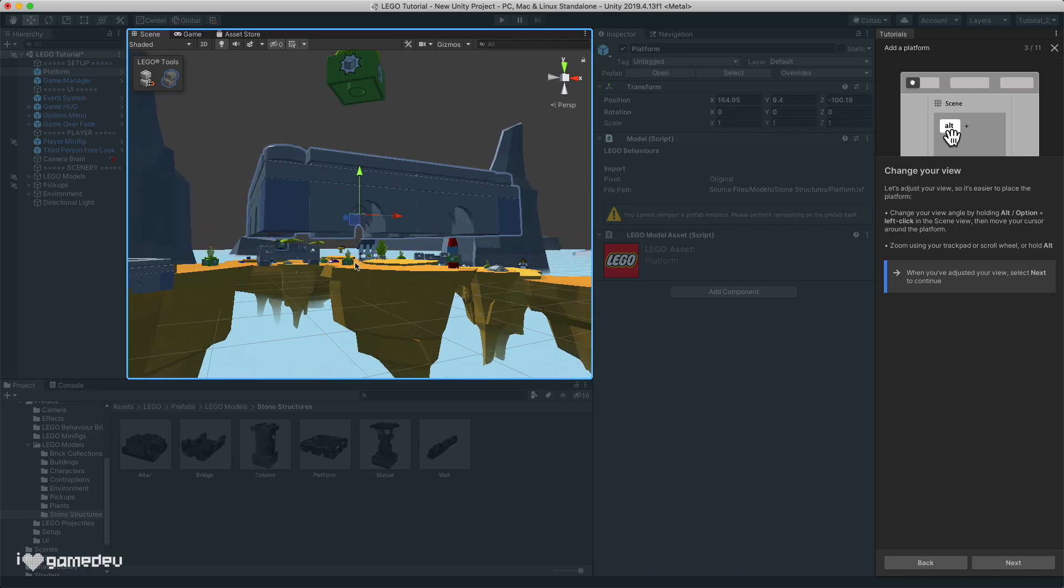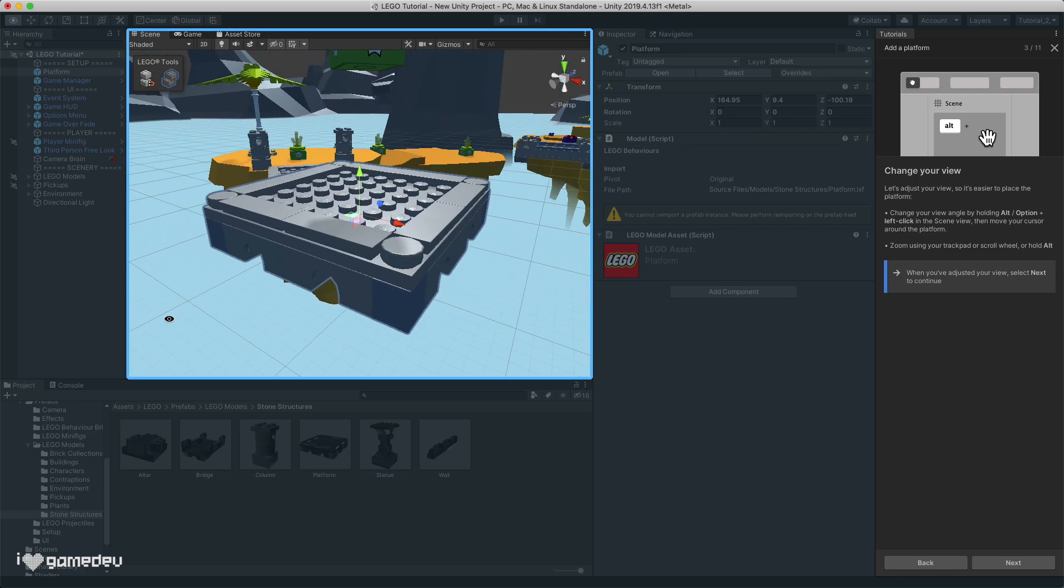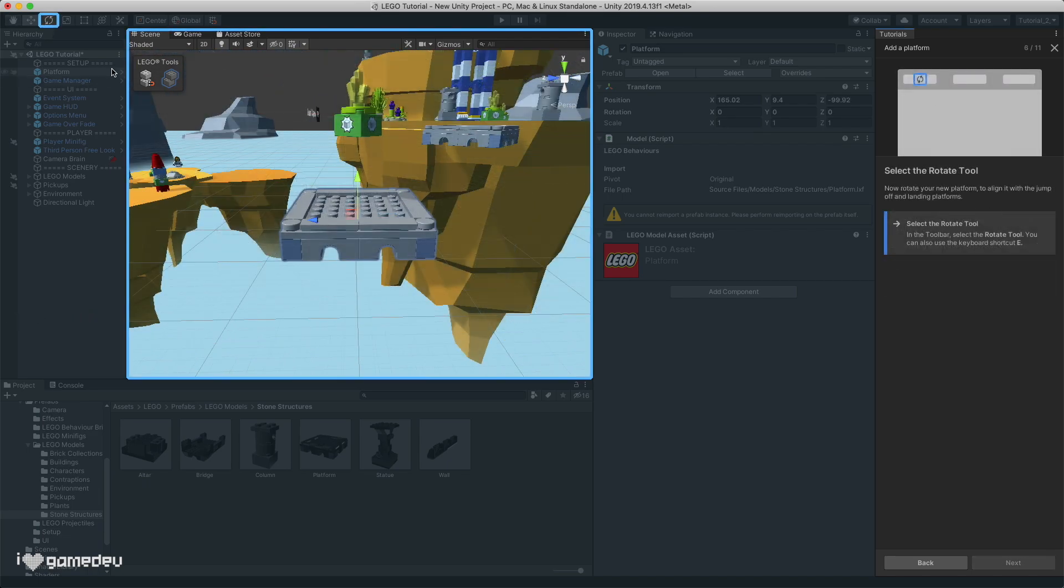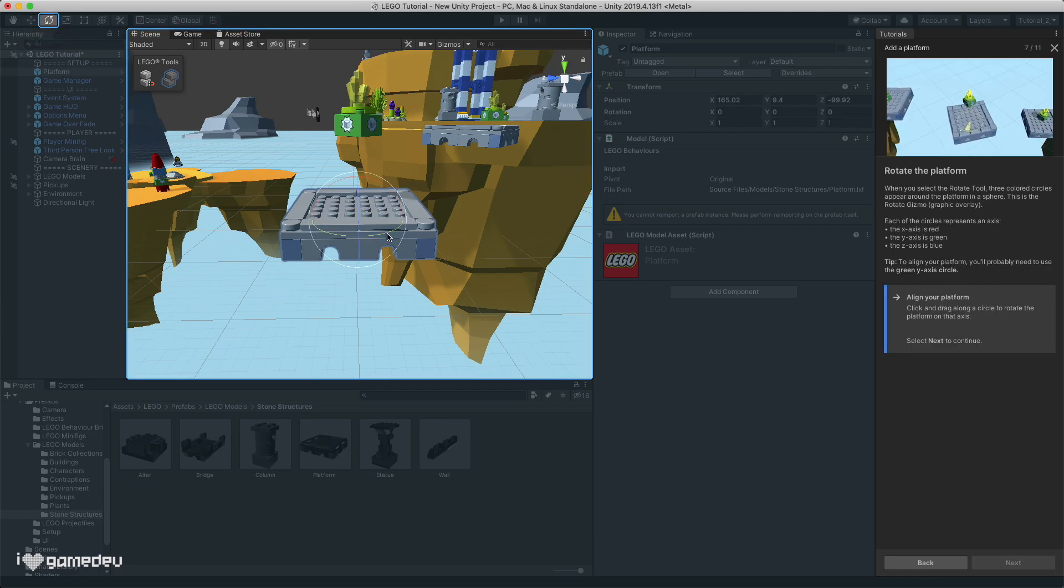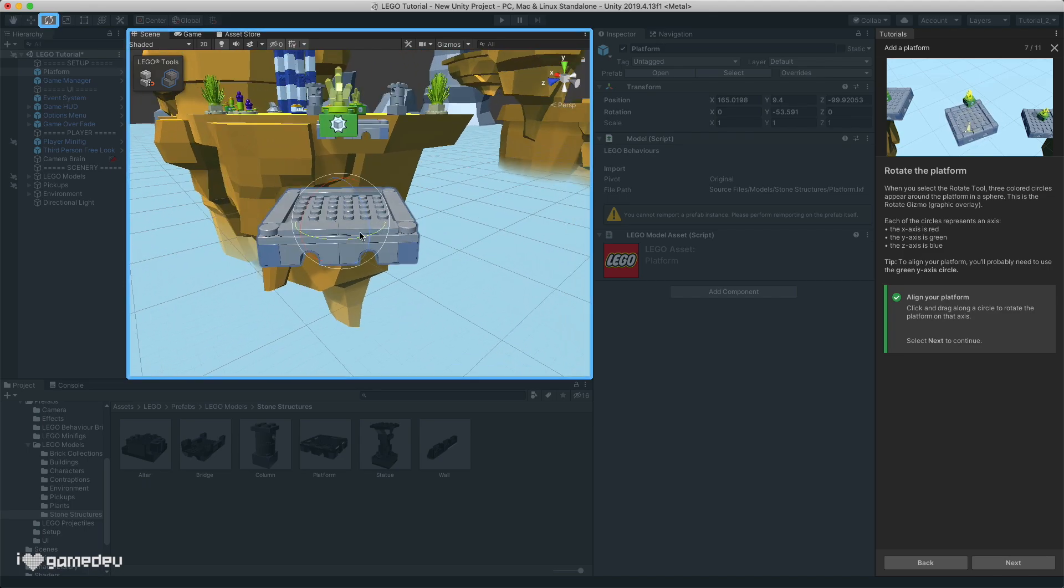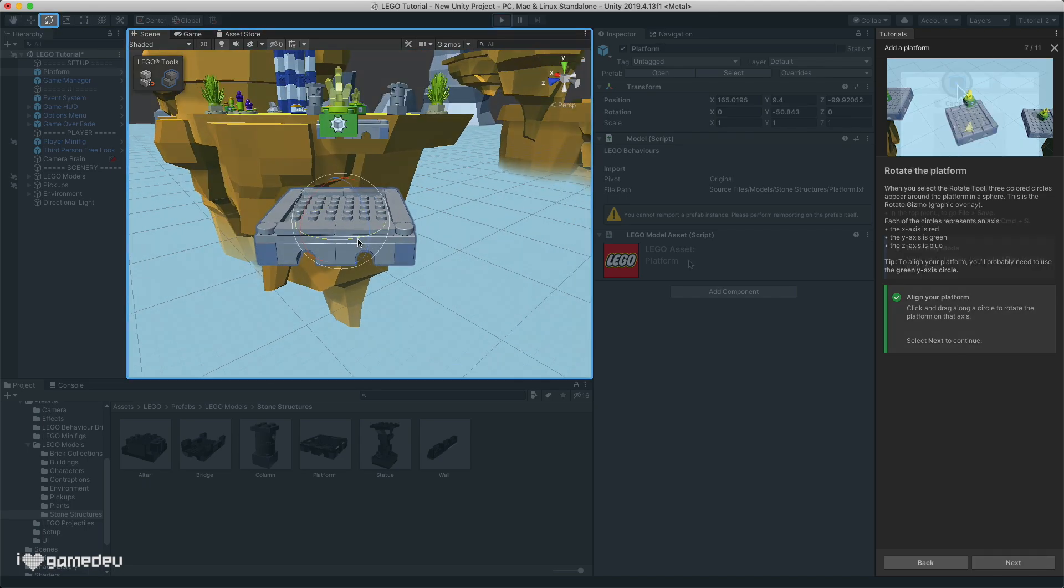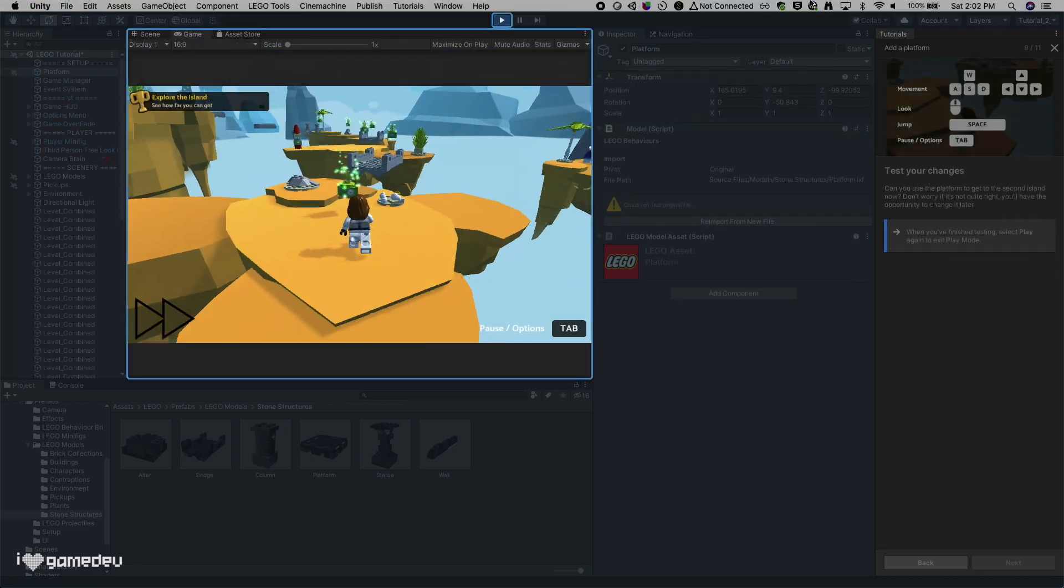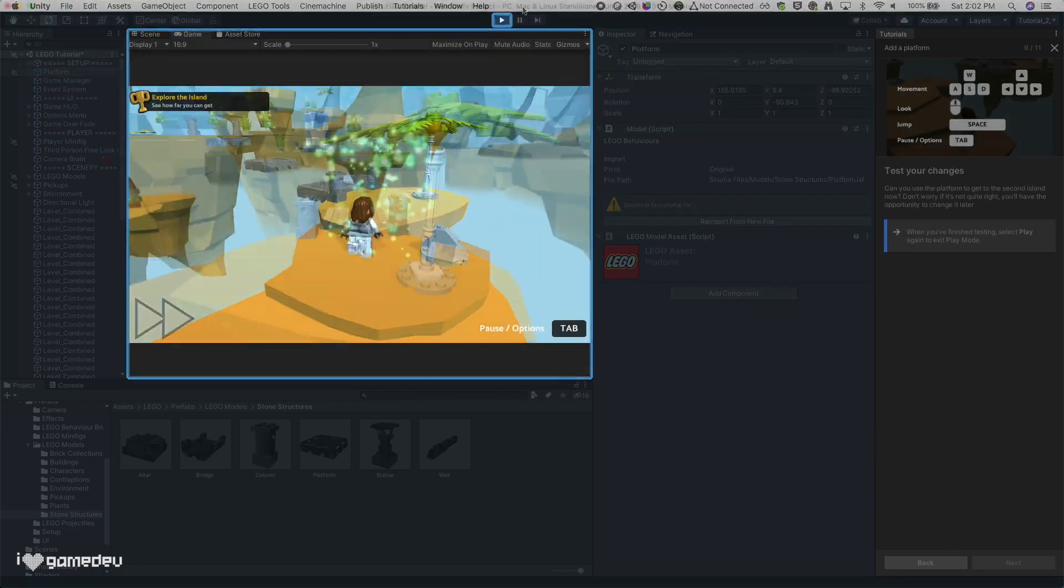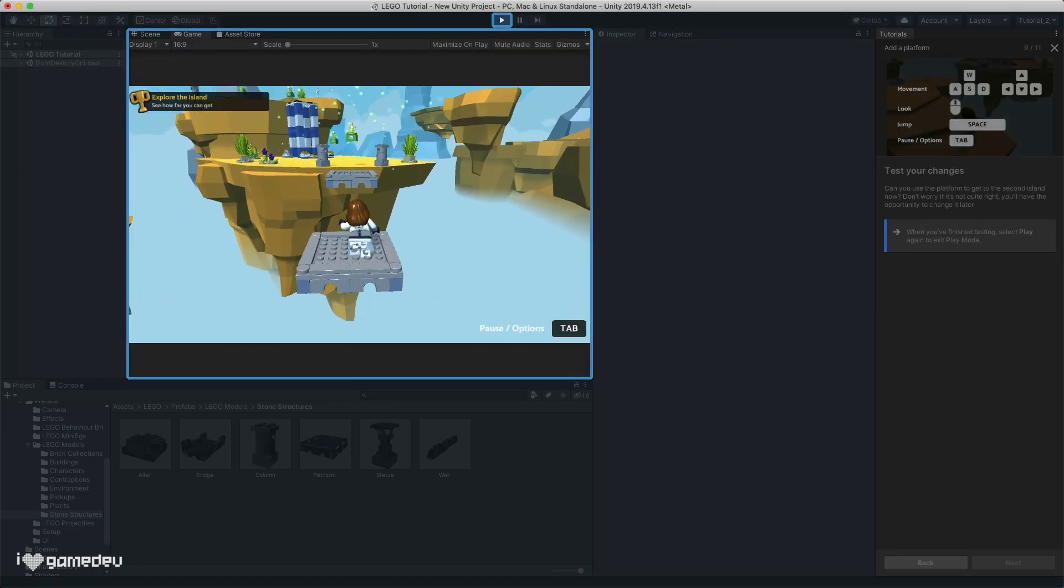Pressing F while a game object is selected in the hierarchy will focus the camera on the selected game object. And as this tutorial explains, we can rotate the game object instead of moving its position by switching to the rotation option in the top left corner of the scene view. When we have the platform in the right location, we can press play again, and now we'll be able to cross the gap.